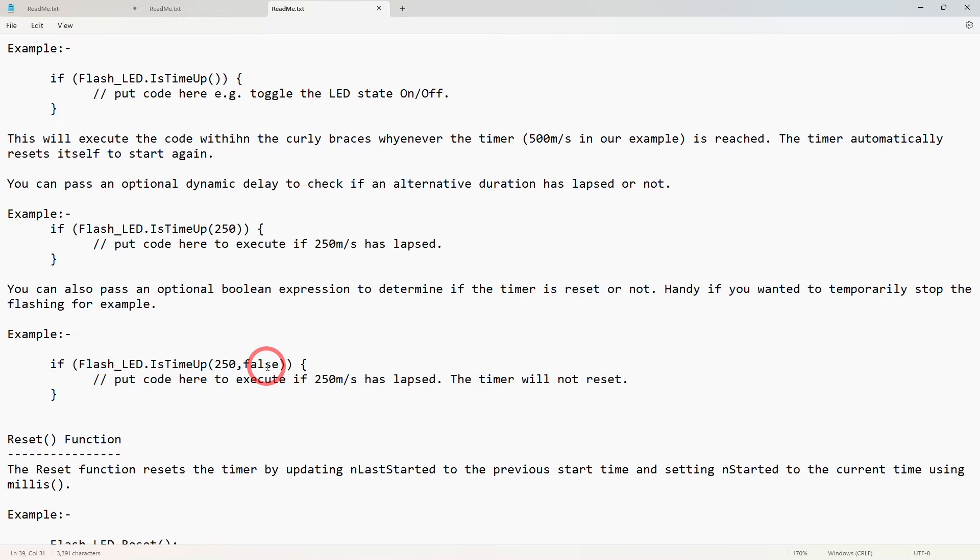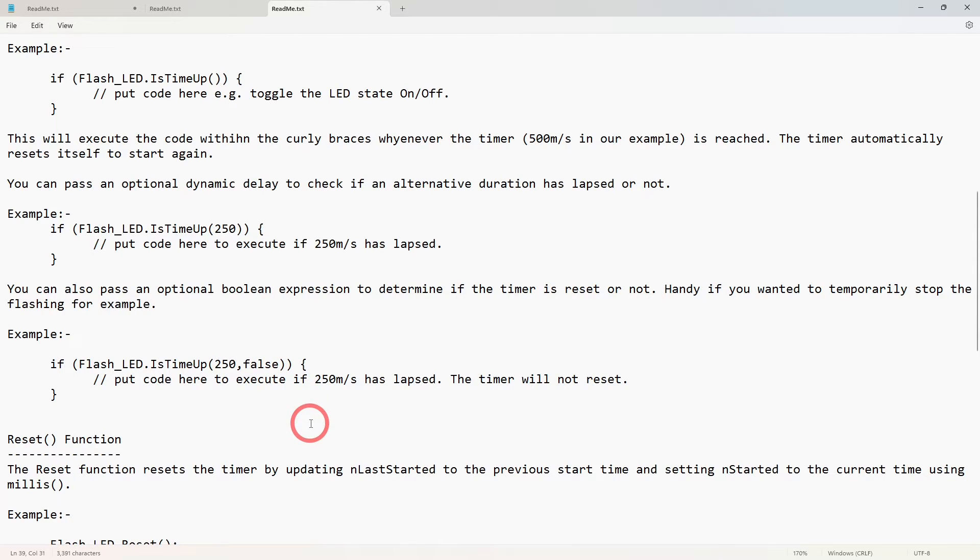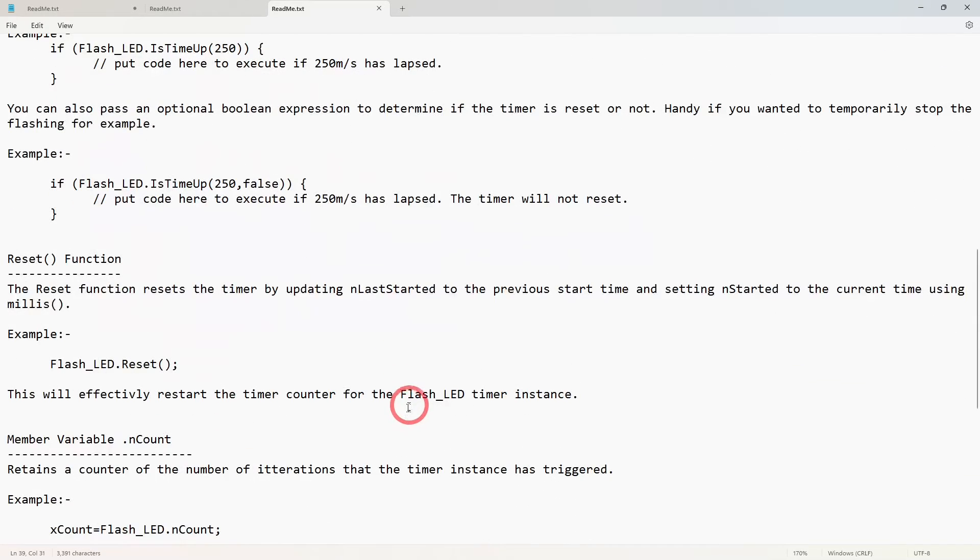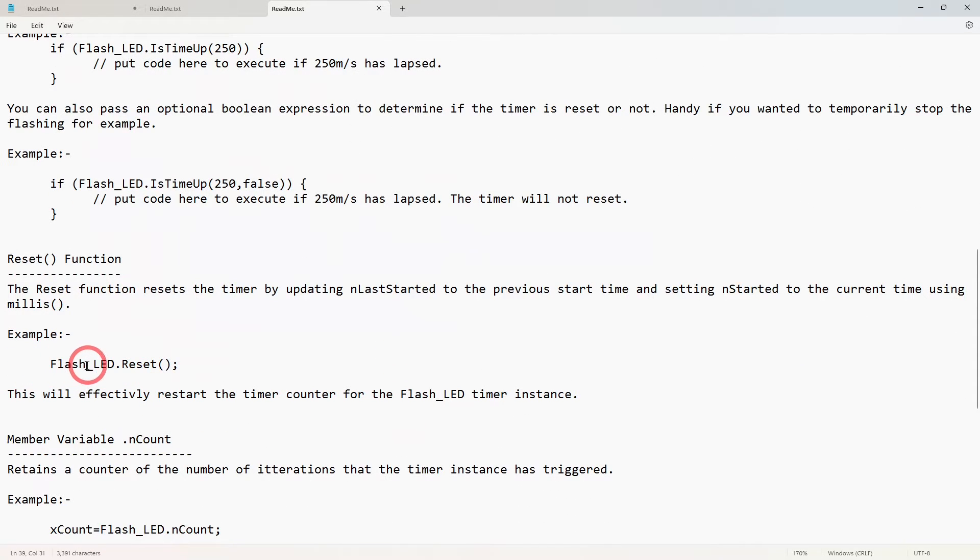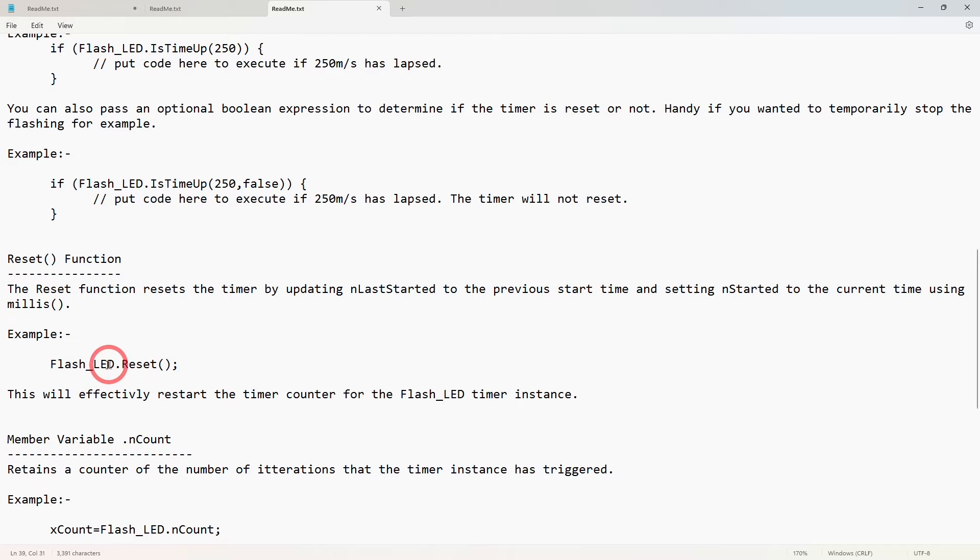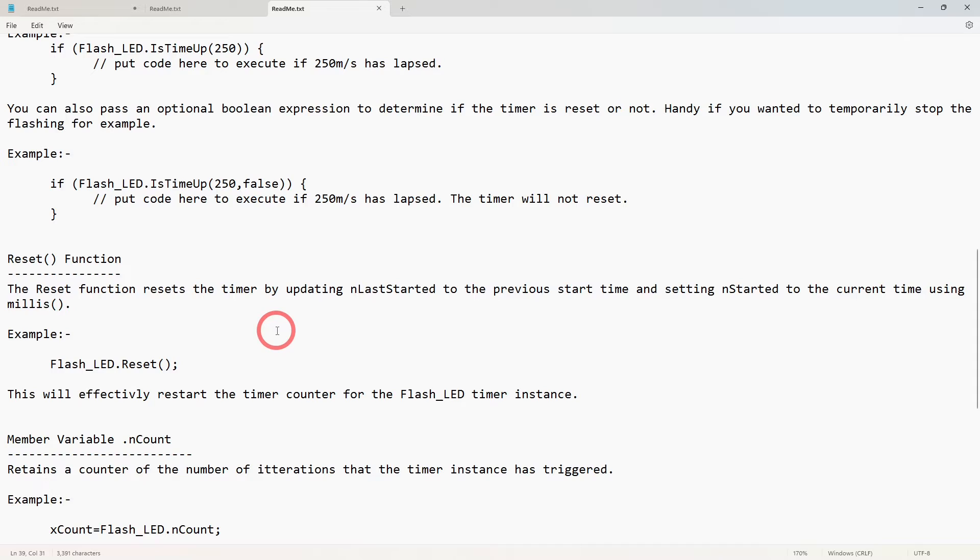So if you pass false it won't reset it. The default is true, so if you pass false it won't reset it and it won't trigger again. But you can manually reset it this way: flash_led.reset(), that will then reset the function. It's just like you recreated it effectively, so the clock starts ticking straight away.